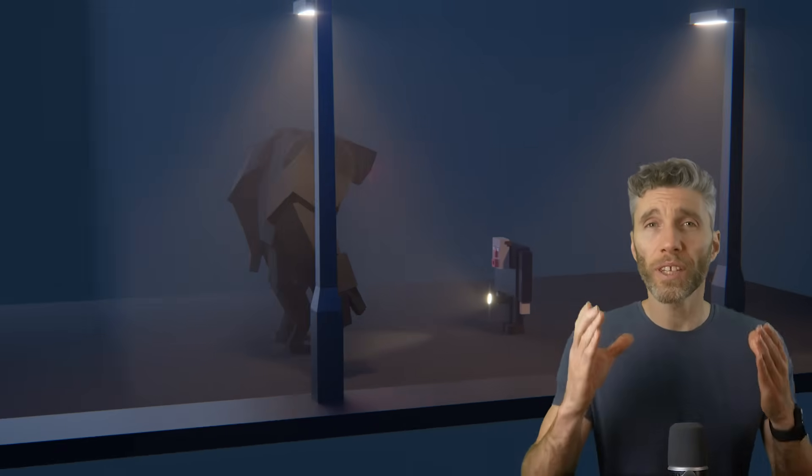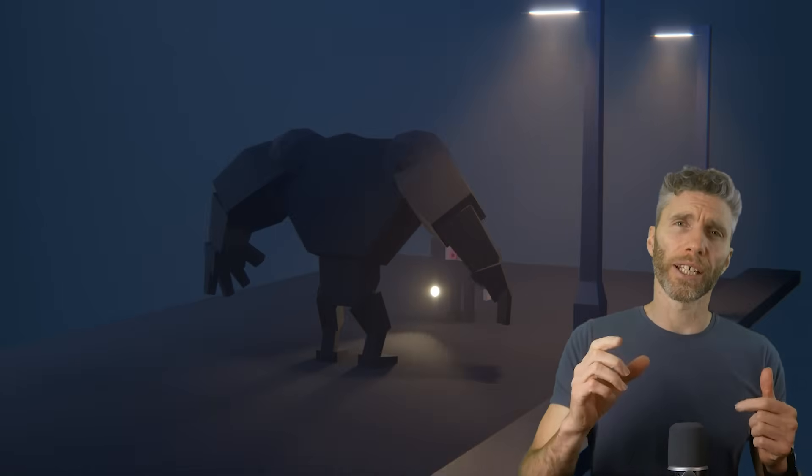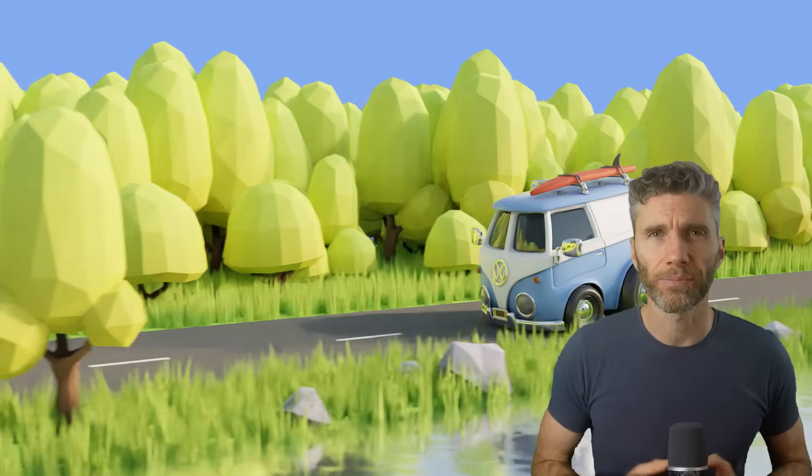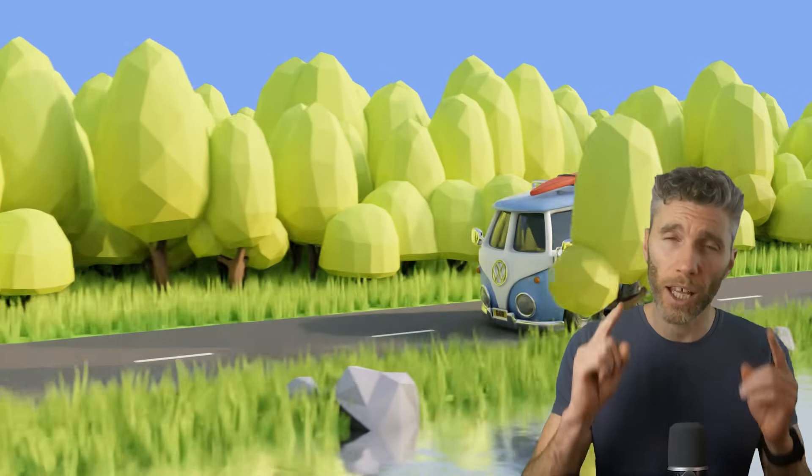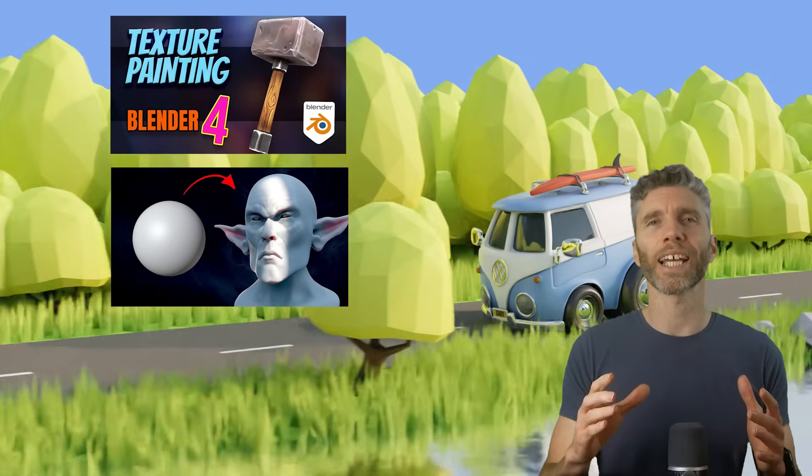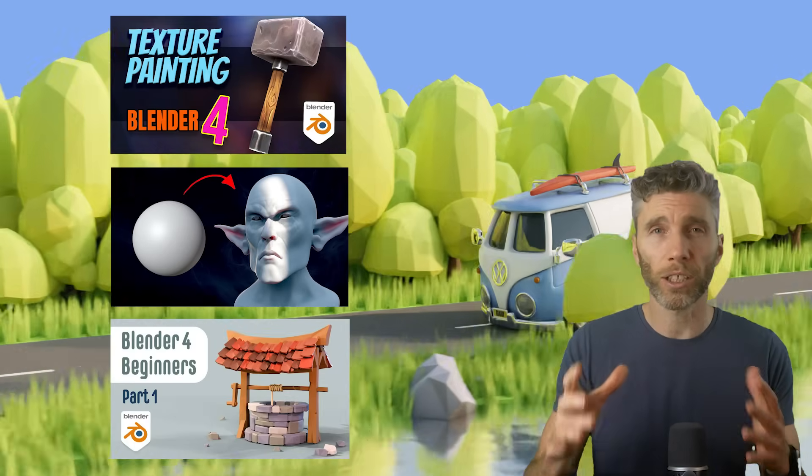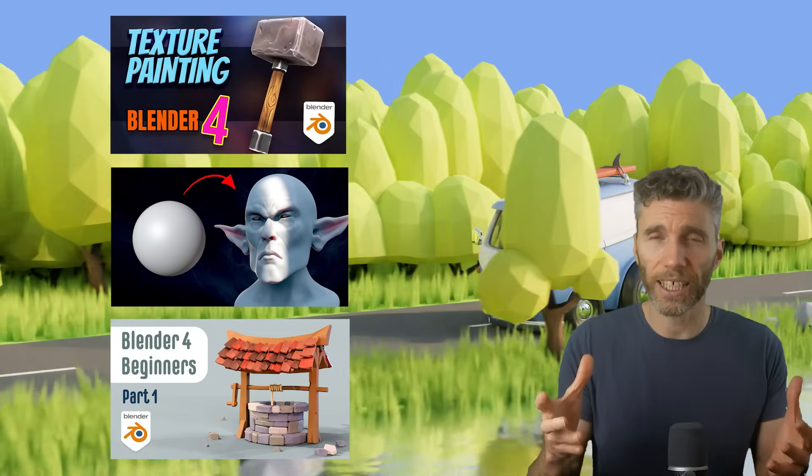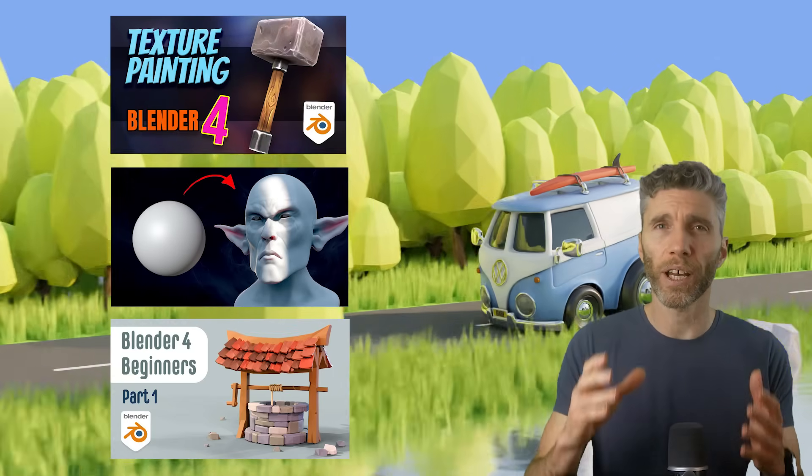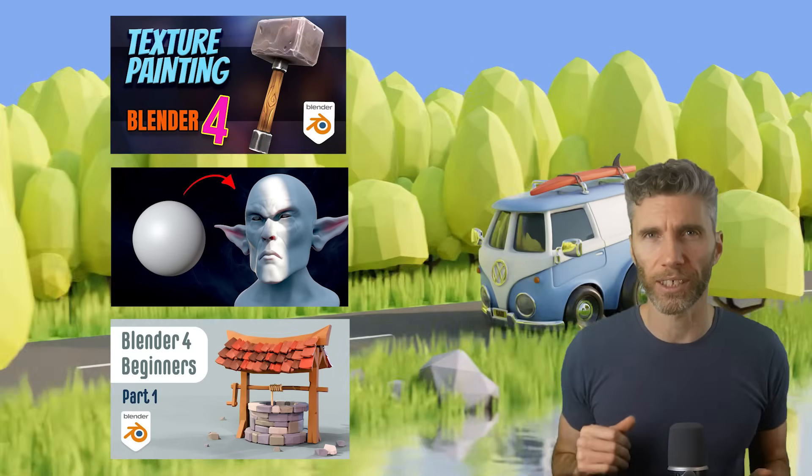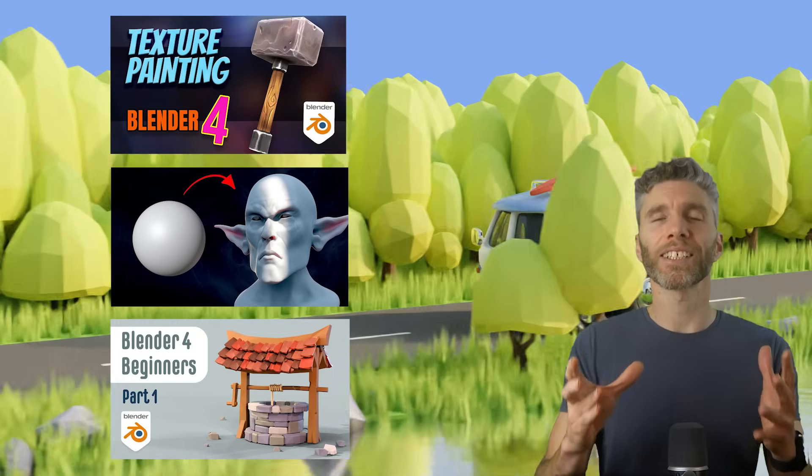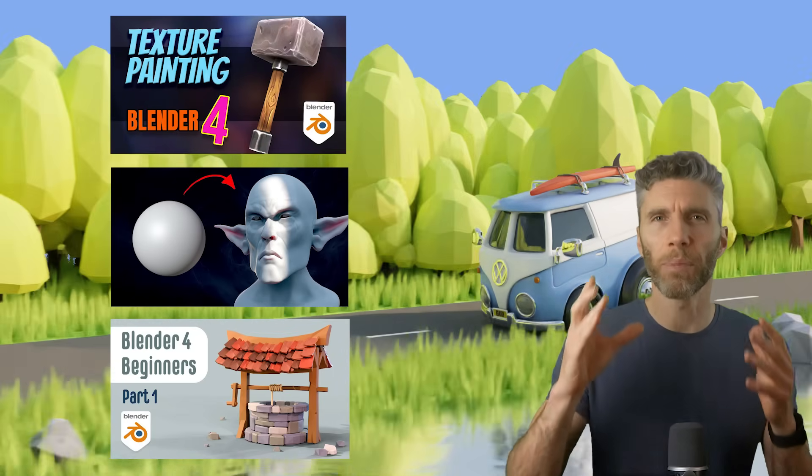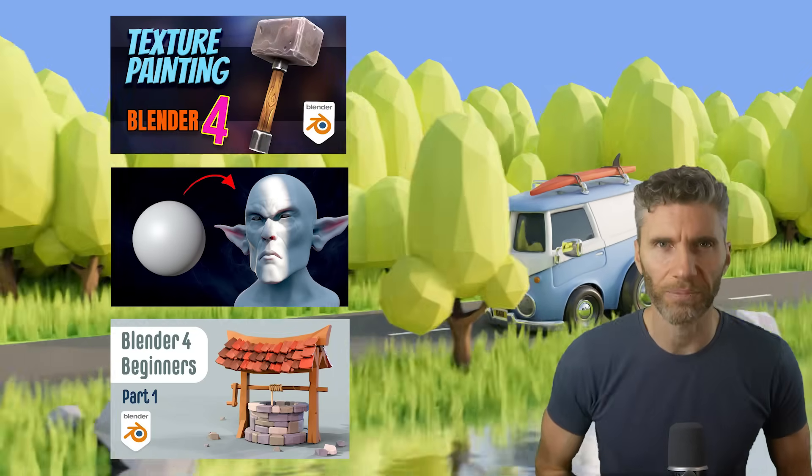And we'll start with this video, learning the interface. Before we start, if you like what I do, then do check out the links in the description to lots of other YouTube playlists similar to this and my more in-depth courses. So let's get started learning the Blender interface.